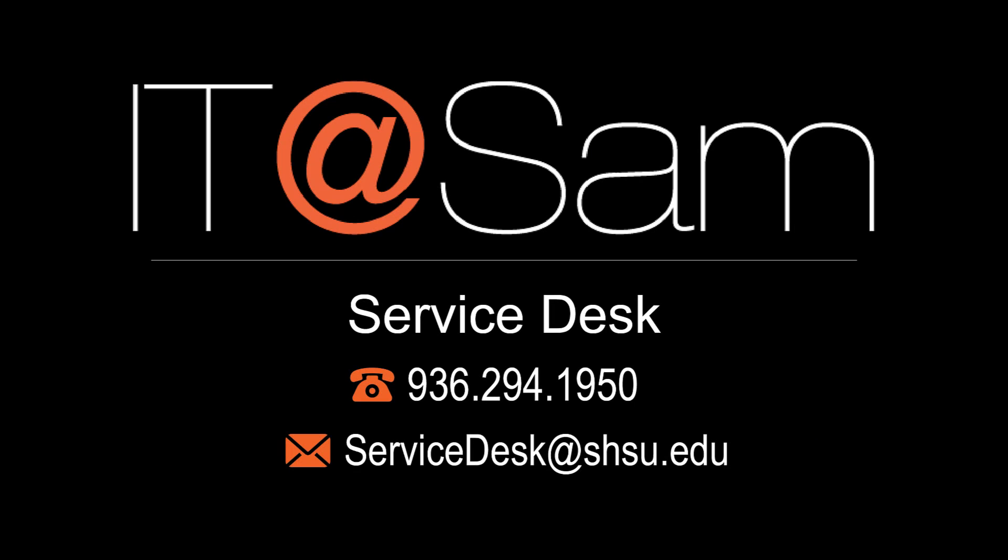As always, if you need additional help, contact our IT at SAM service desk at 936-294-1950. Thanks and have a great day.